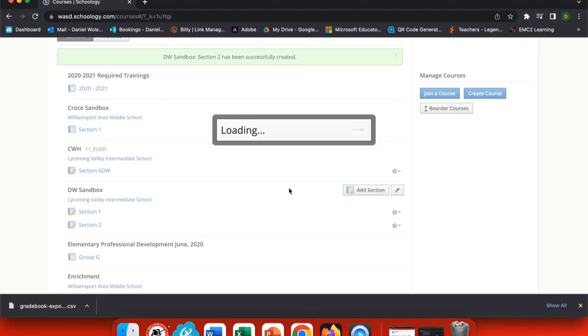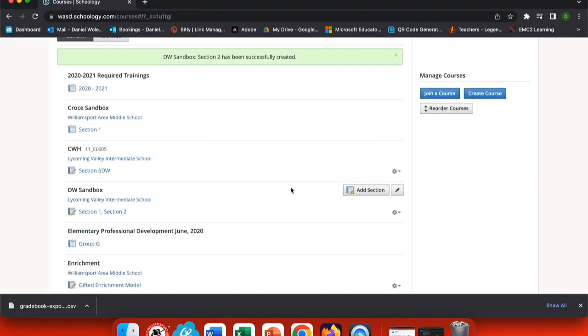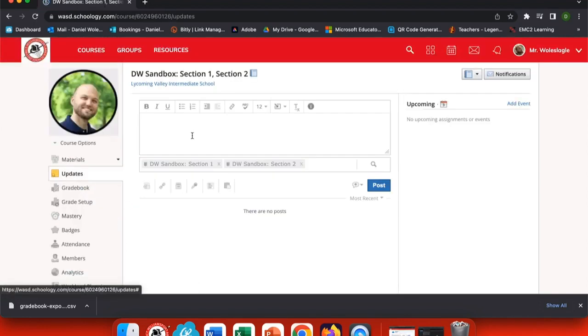Once the classes have been linked in Schoology, you'll see they're now side-by-side. Let's go back to the class and see how that's changed. Now, my sections up top are linked as both Section 1 and Section 2.